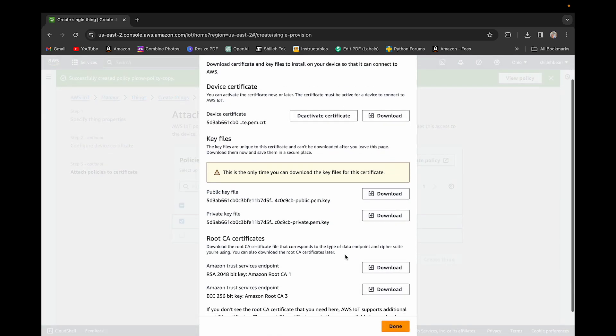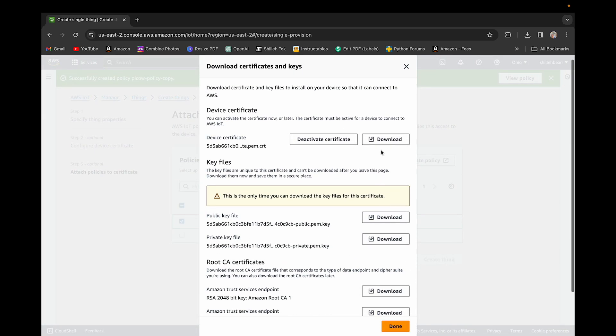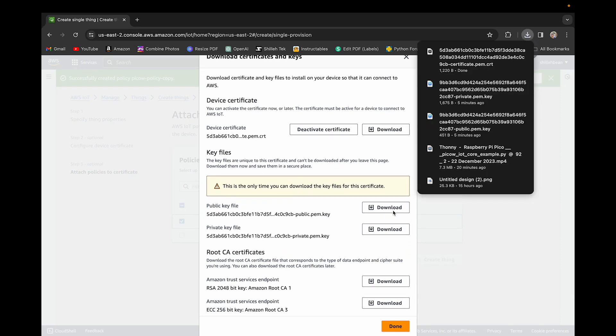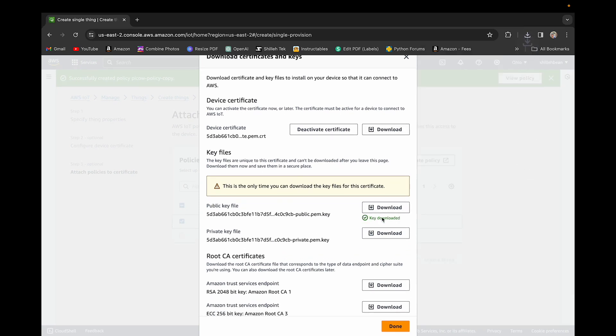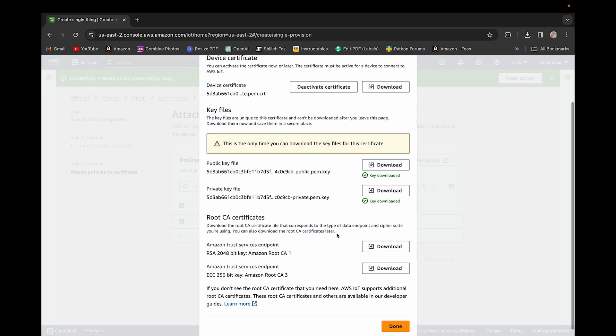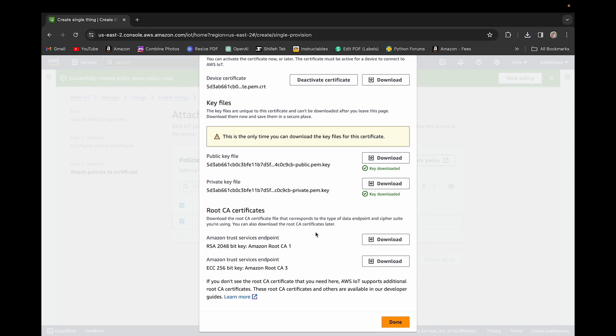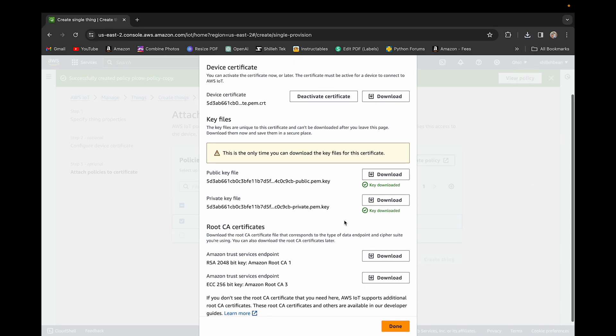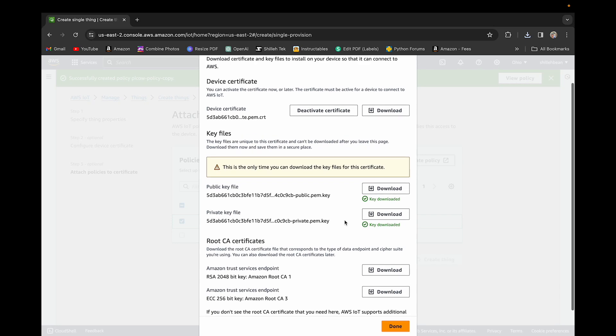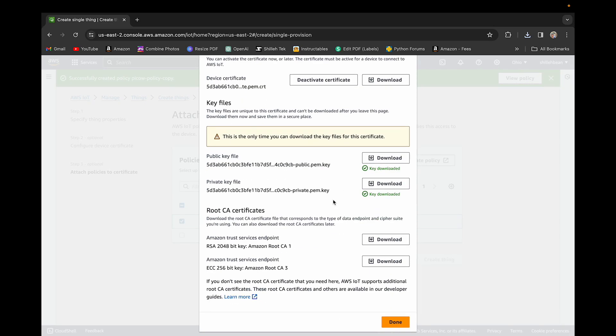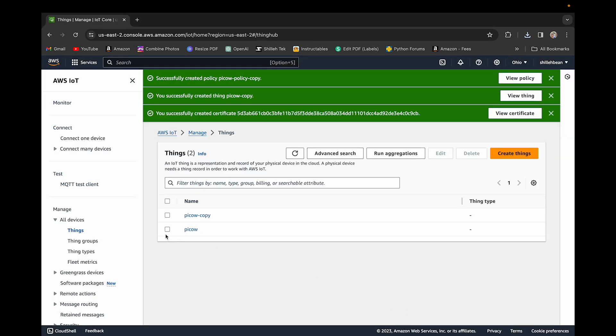It's going to give you the screen. Make sure you download the certificate, the key files, and the root CA certificate. Make sure you have all of these because I don't believe you'll be able to see those again. Once you have these four, these will be uploaded to our Raspberry Pi Pico W locally to be used in our MicroPython code.